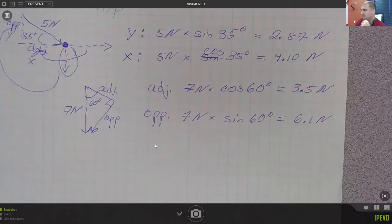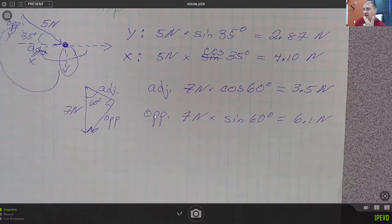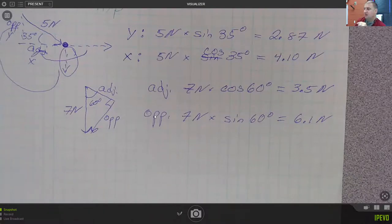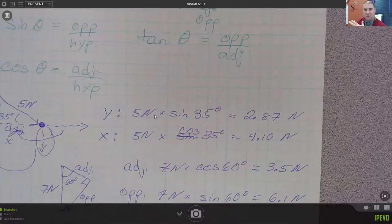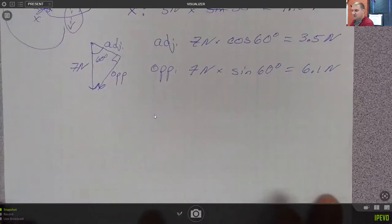We can also flip around the sine and the cosine to help us find angles. The best one to flip around is actually the tangent. The tangent relates the opposite and the adjacent sides, so let's go through a forward problem with the tangent and then come back and do it in reverse.